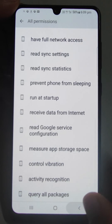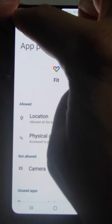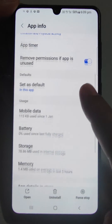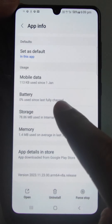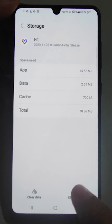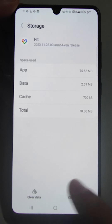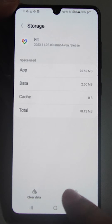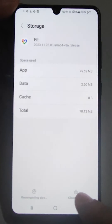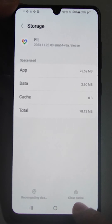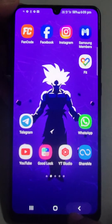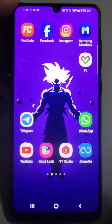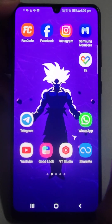Then check here for all the permissions which have been given to this app. That was the first thing. Then go to Storage and here just clear the cache and clear the data.